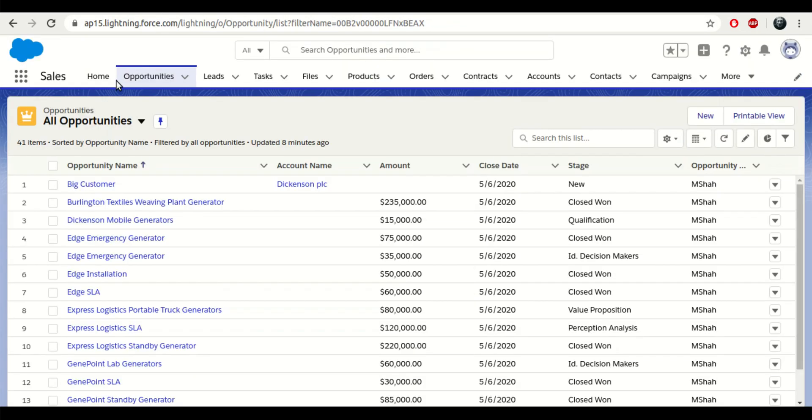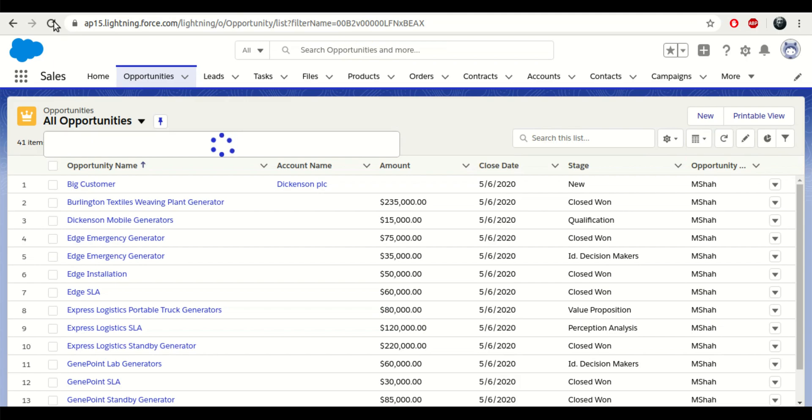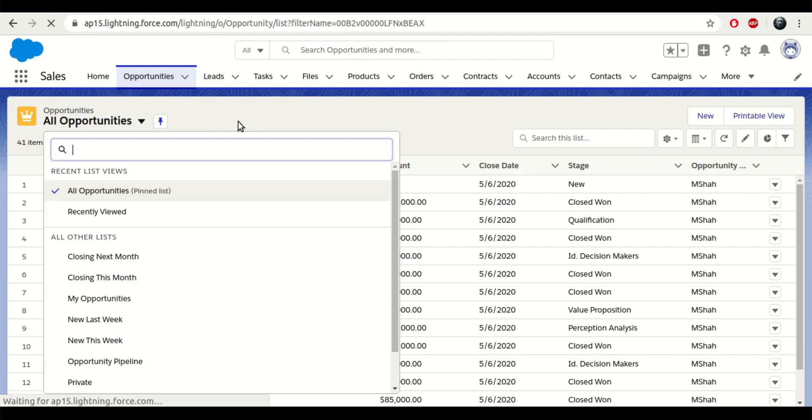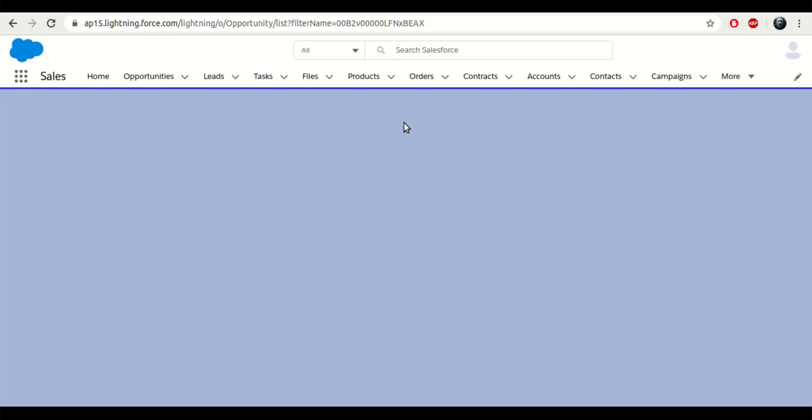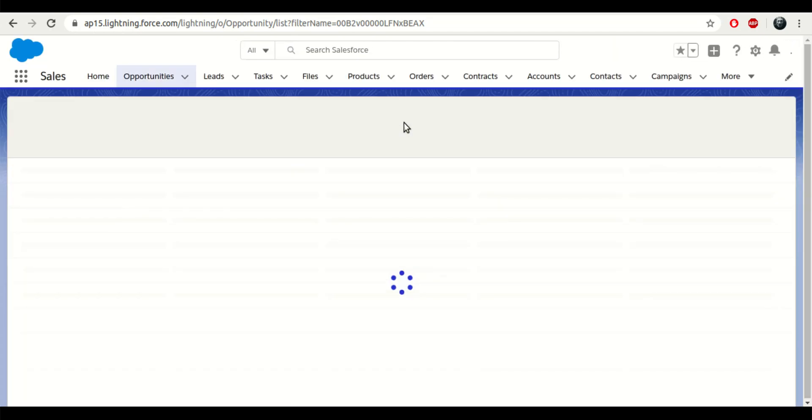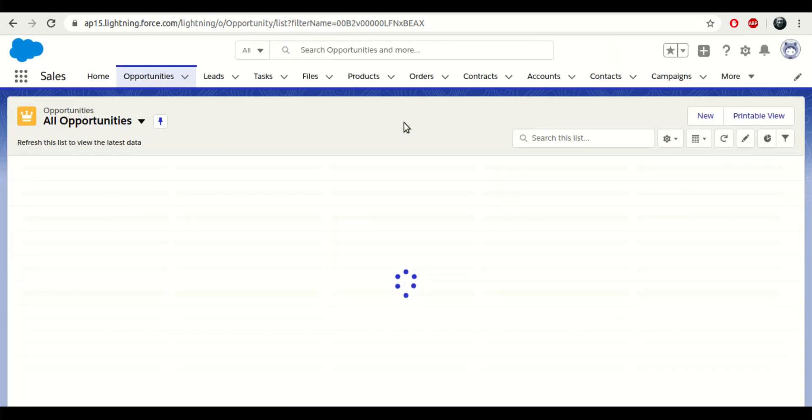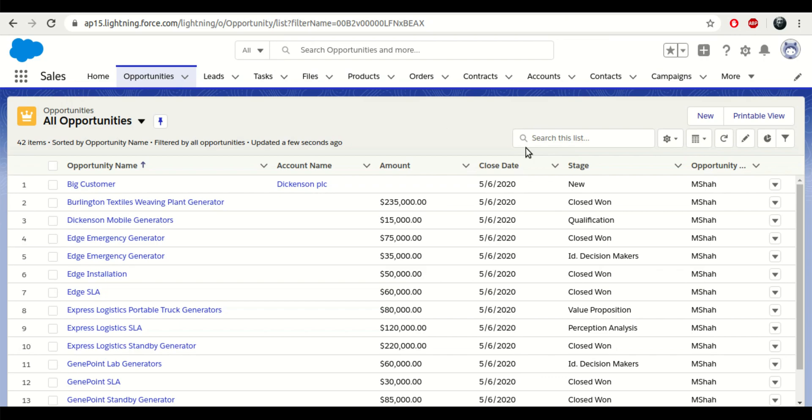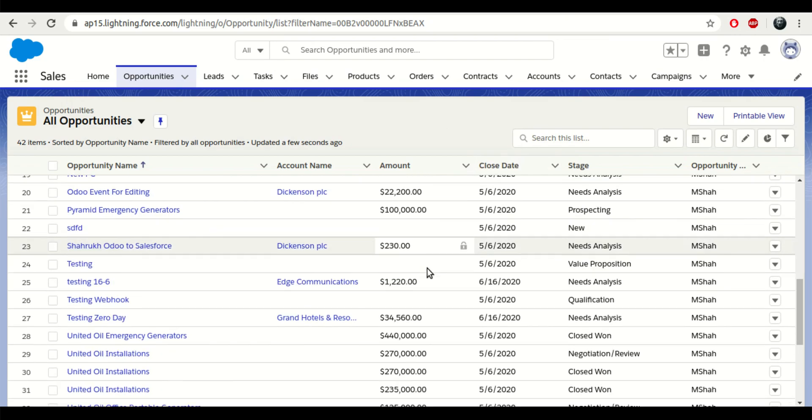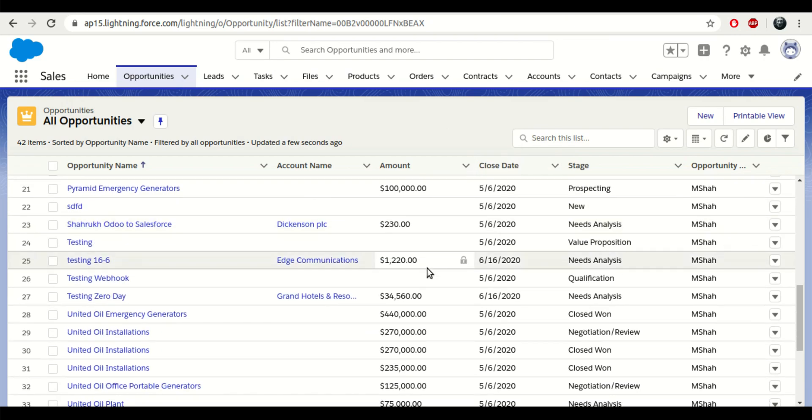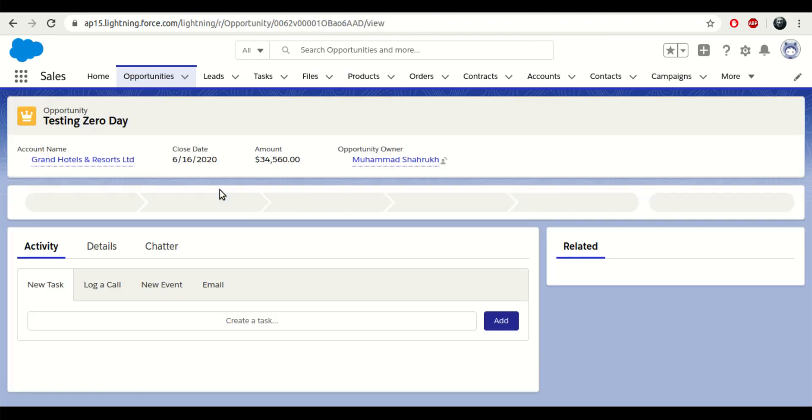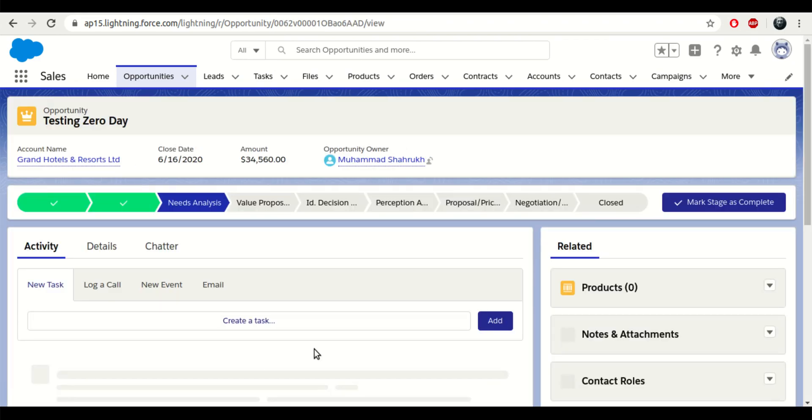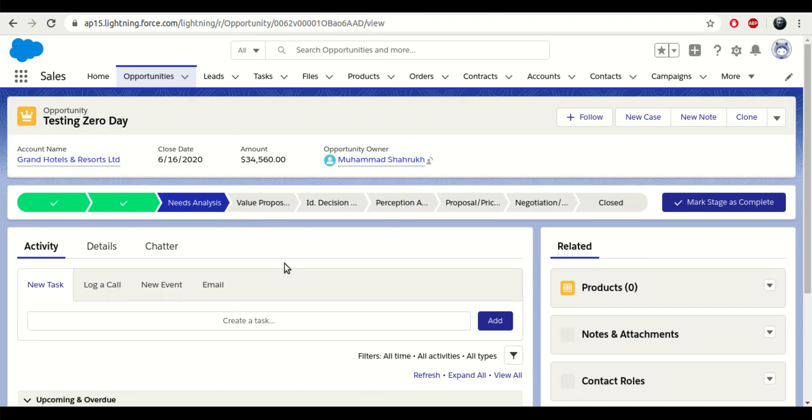Now if I go to Salesforce and refresh my opportunities. This is the lead, so we don't have to click on export functionality.